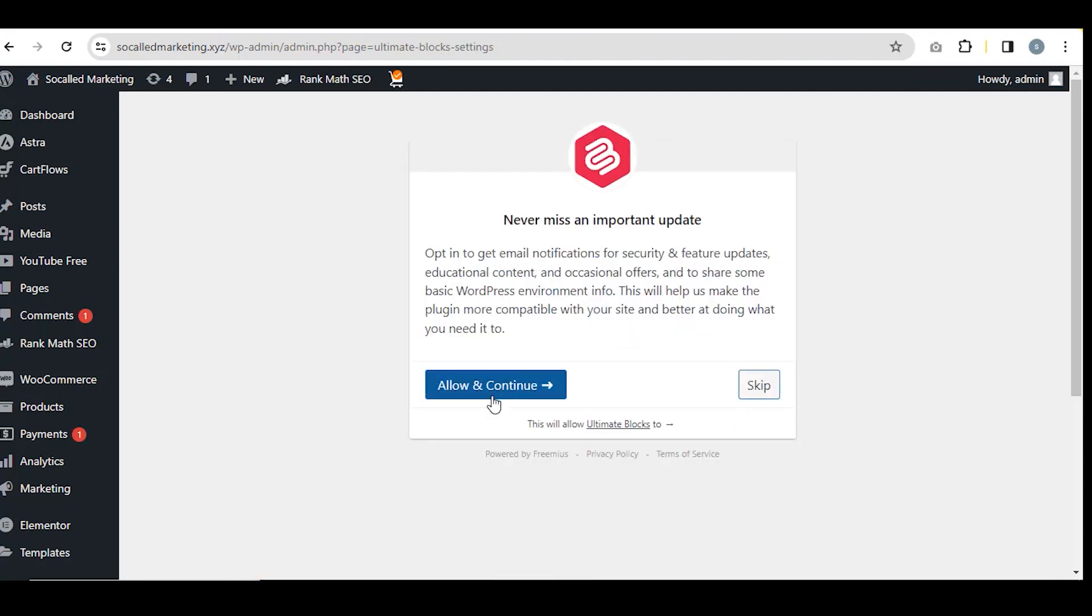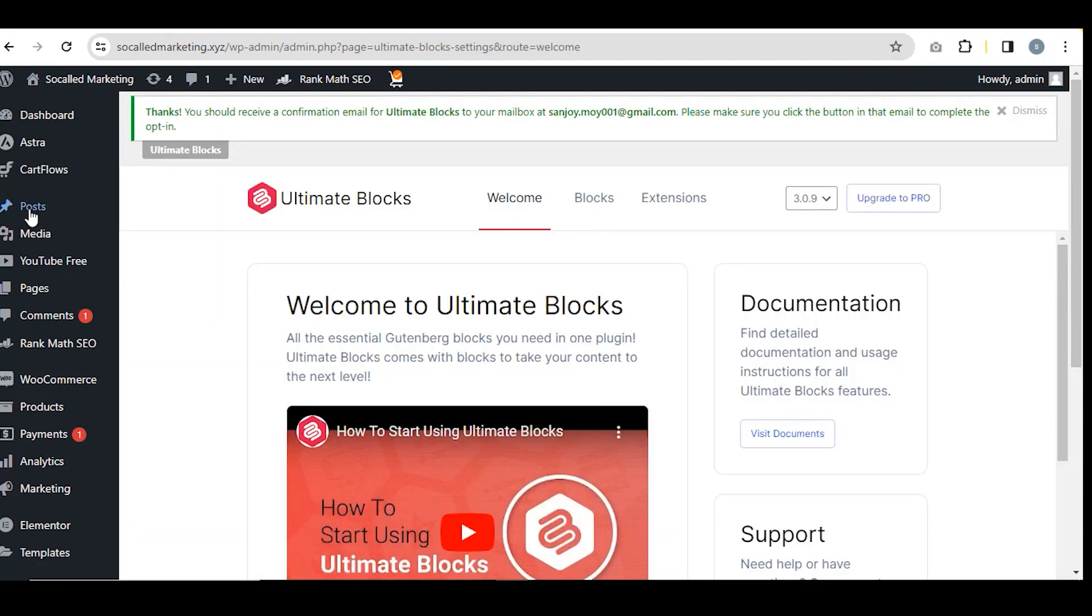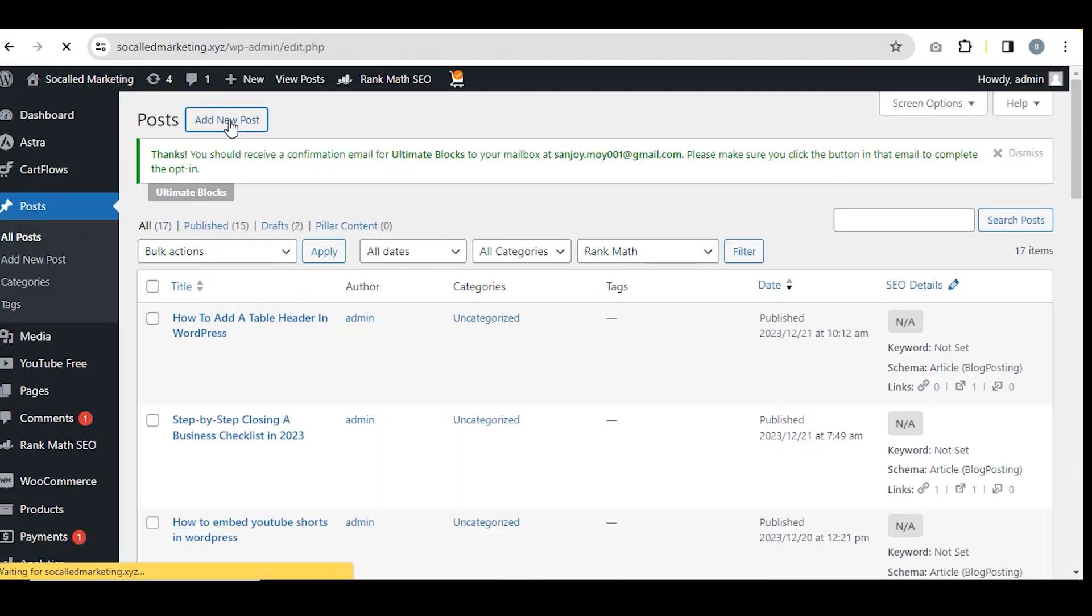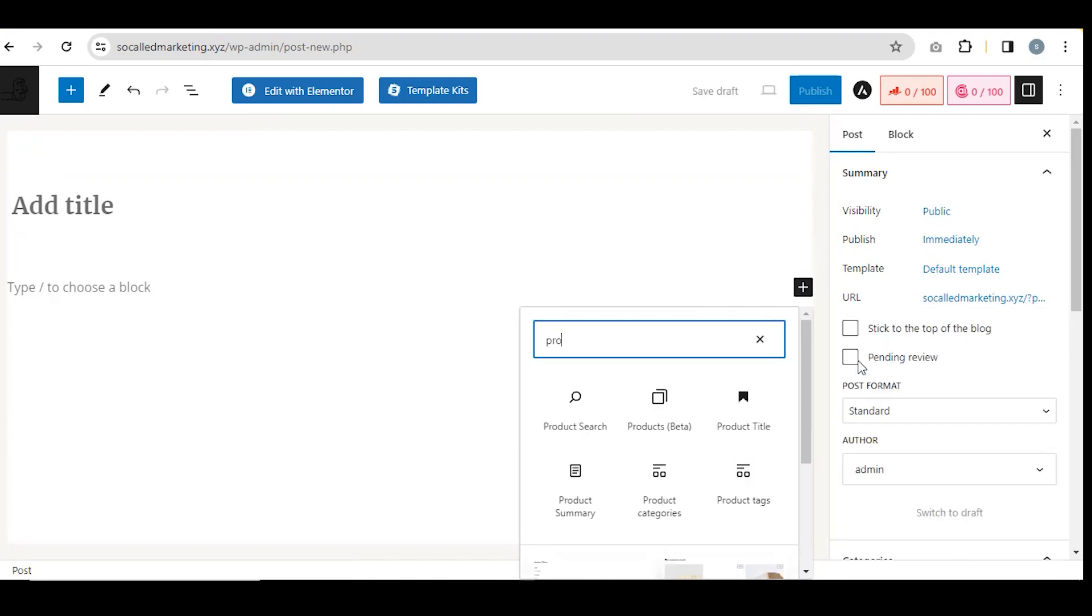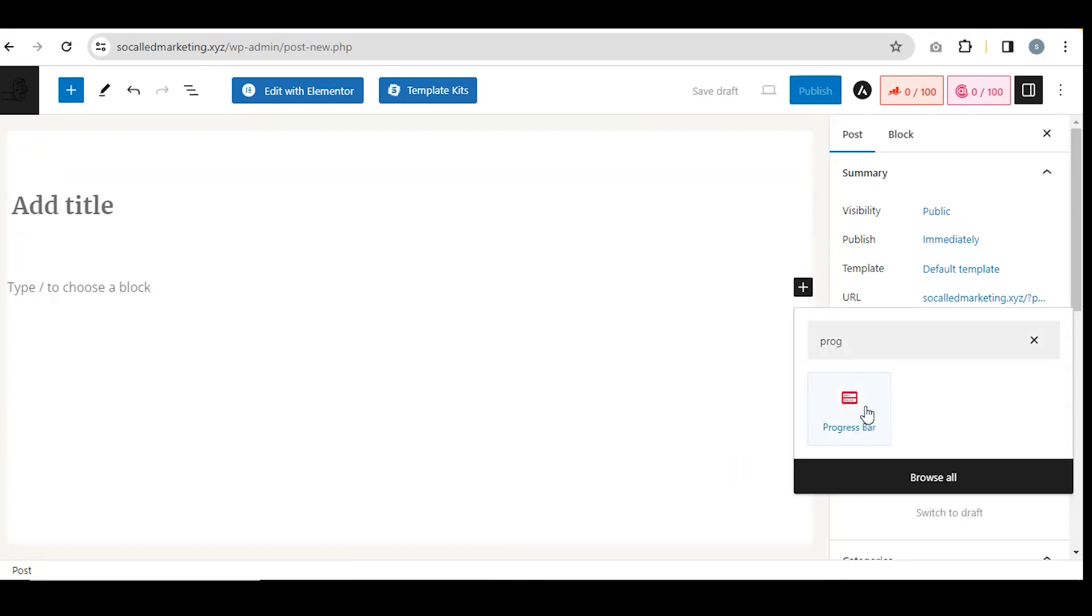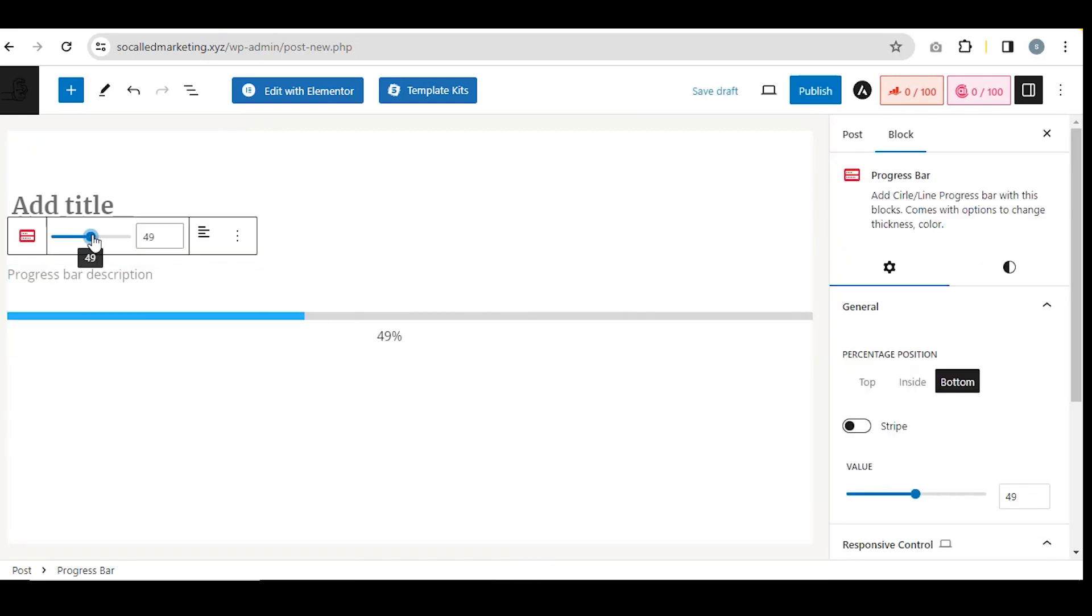Next, go to any post and click on Add New Post. Then, click on the plus sign and search progress bar. Select it. See, the bar is showing here.